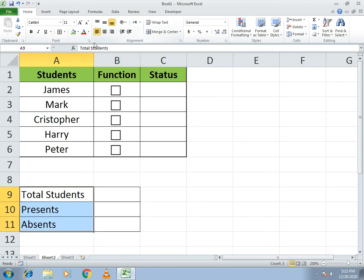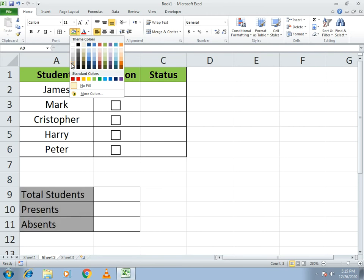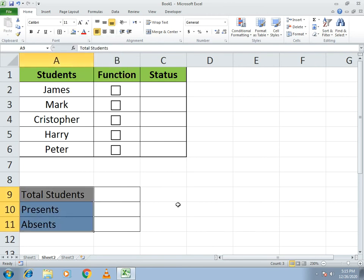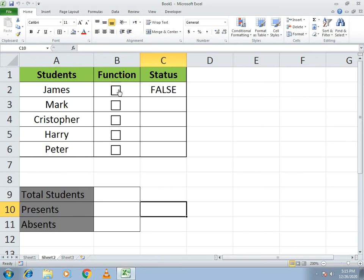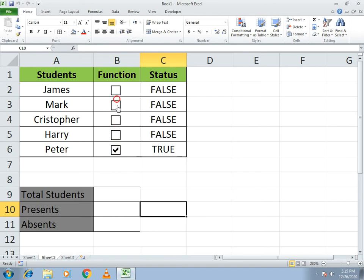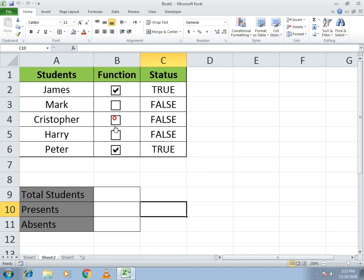Select the cells again, apply All Borders, and go to left alignment. Now select a linked cell to see the function in action — if you click a checkbox, the cell shows TRUE; if you untick it, the cell shows FALSE. This is how the attendance marking works.